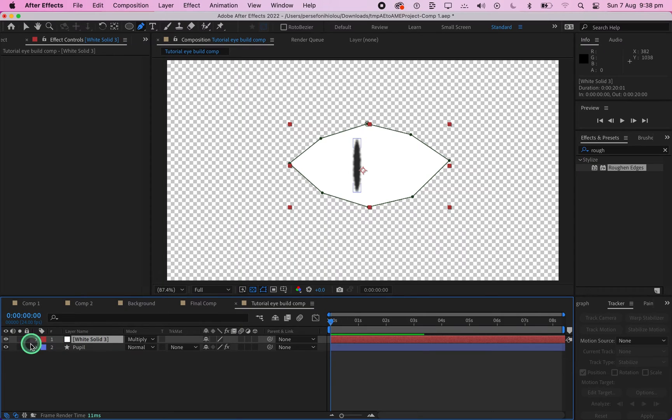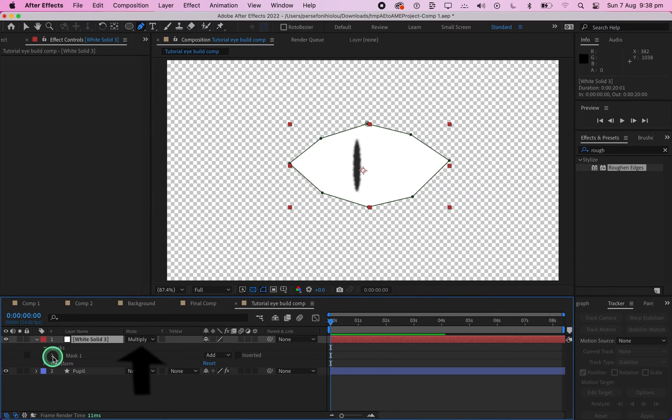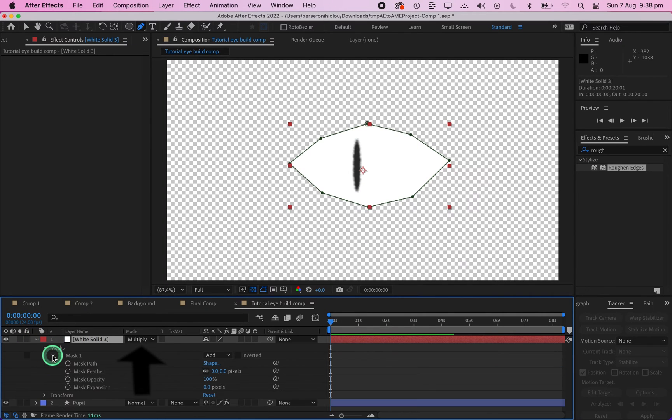Set the white solid layer blending mode to Multiply. Then click on Mask and set the Mask Feather to 108.